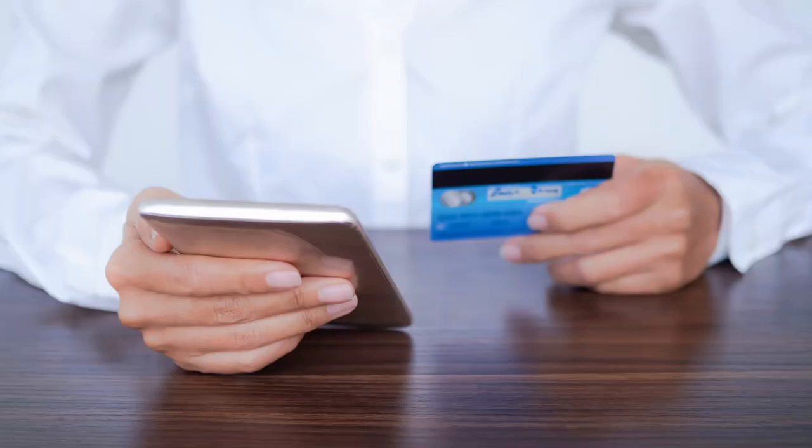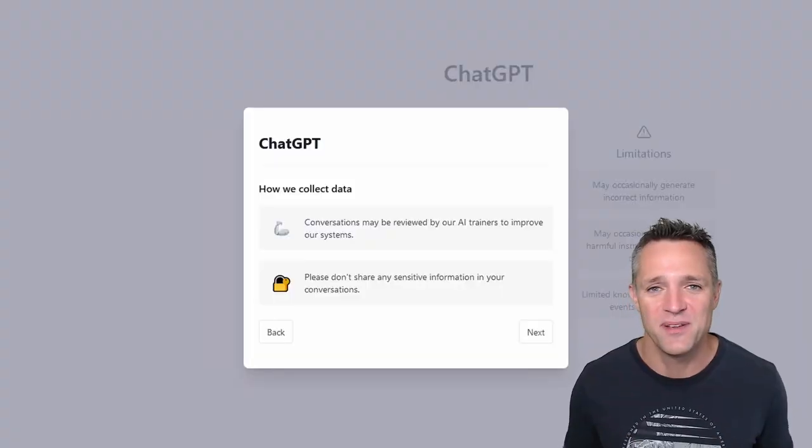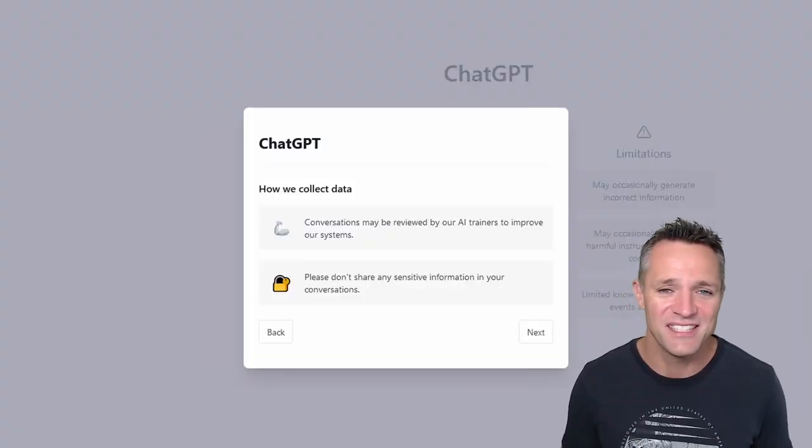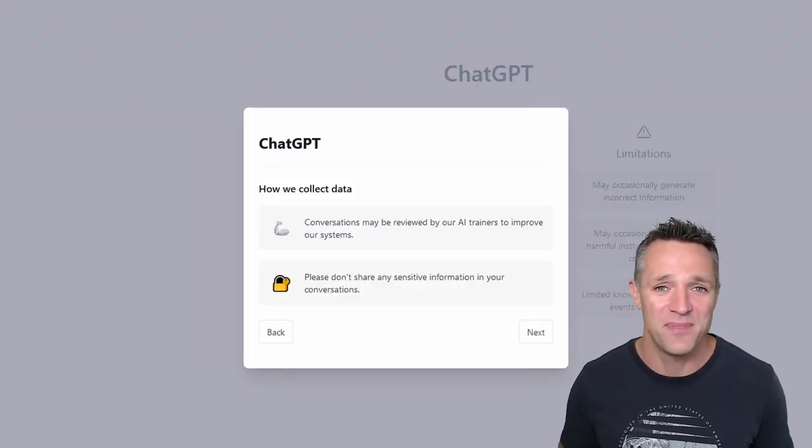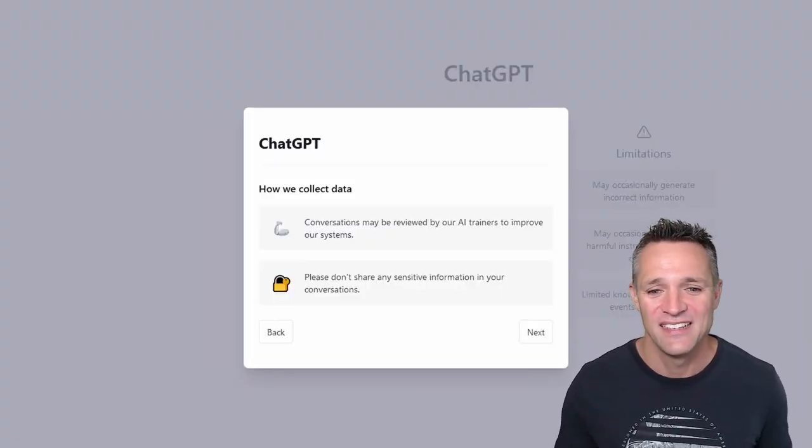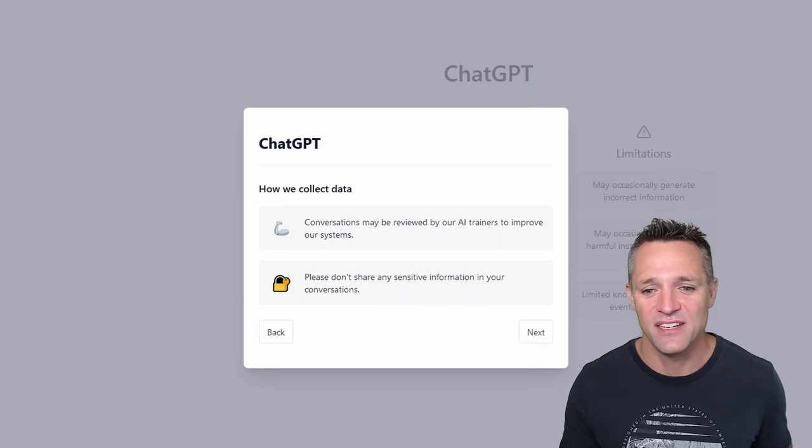Secondly, don't share any sensitive information. I think that's pretty much common sense, but they do put it up there anyway. But we'll go ahead and click on next.